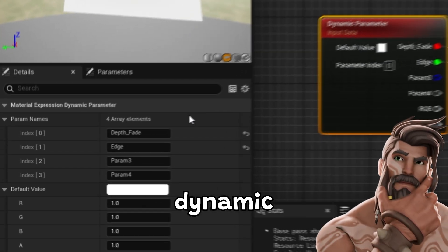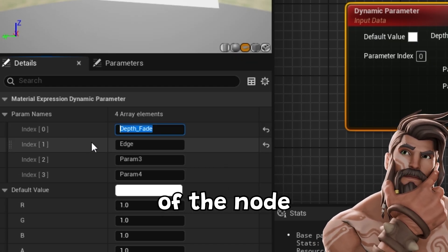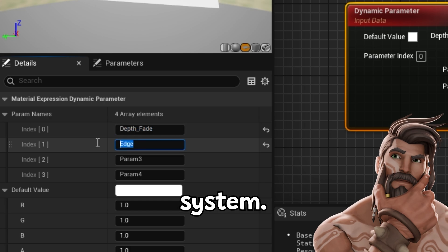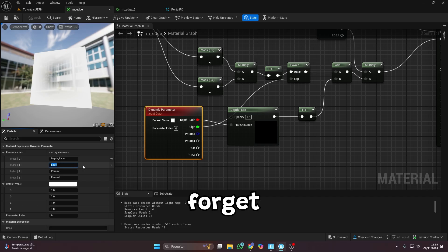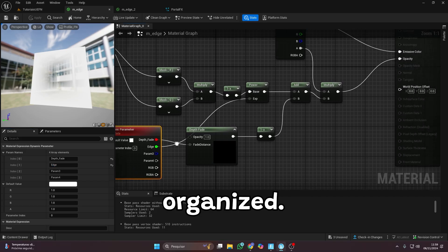Use the dynamic parameter to tweak the properties of the node within the Niagara system. Don't forget to rename everything to keep it organized.